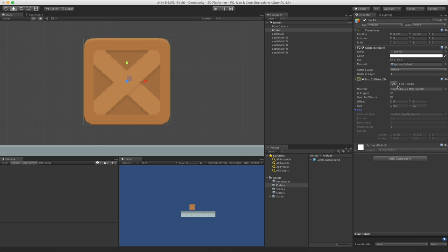Since we do not have a physical material attached, we get the default values of 0.4 for friction. You'll hear me interchangeably use the word stickiness and friction—they mean the exact same thing. In Unity they call it friction. In other systems I've used over the years, it's been stickiness. And of course, we have the bounciness of 0, but we can't edit any of this stuff directly.